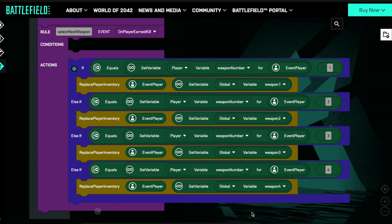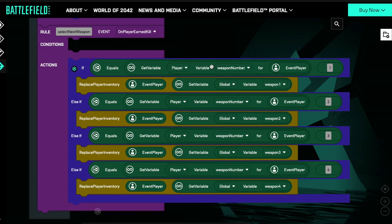So here we are back in the logic editor and we're just going to have a brief look at what an array is and why they are so useful or powerful when we're writing our experiences. Then we're going to give you some sample code about how you can use them. This little example block on screen might be familiar to you — it might be one of the ways in which you might implement something similar. What we're trying to do here is every time the player earns a kill, it's going to swap to another weapon. We've got a rule: when the player kills someone, if the weapon number for the player is one, give them whatever weapon is stored in variable weapon one, and so on.